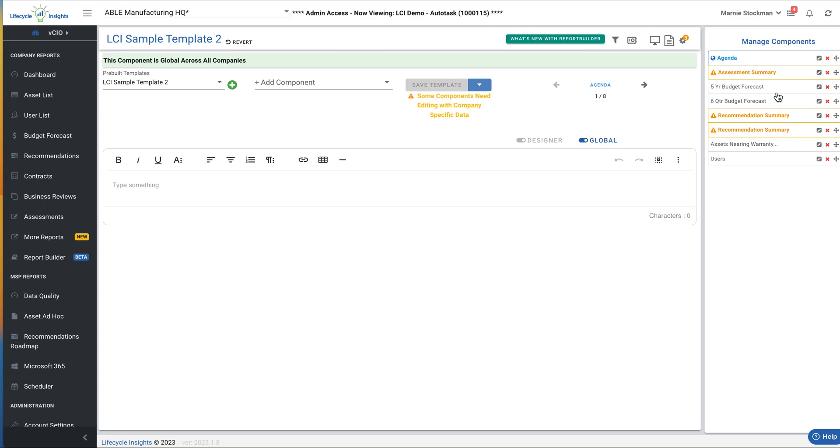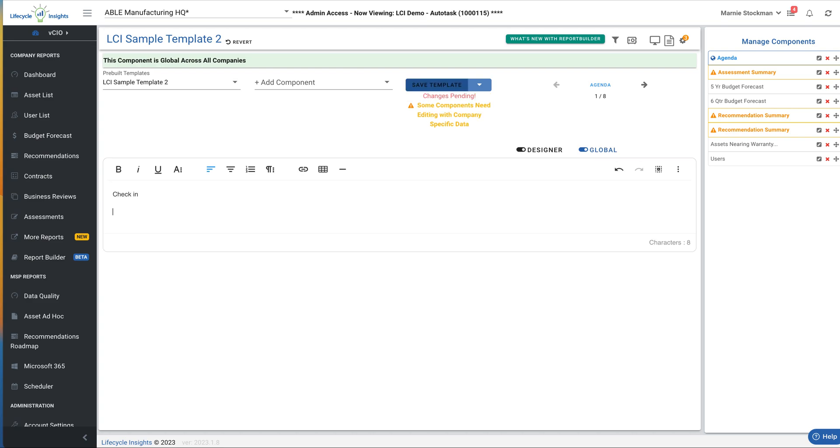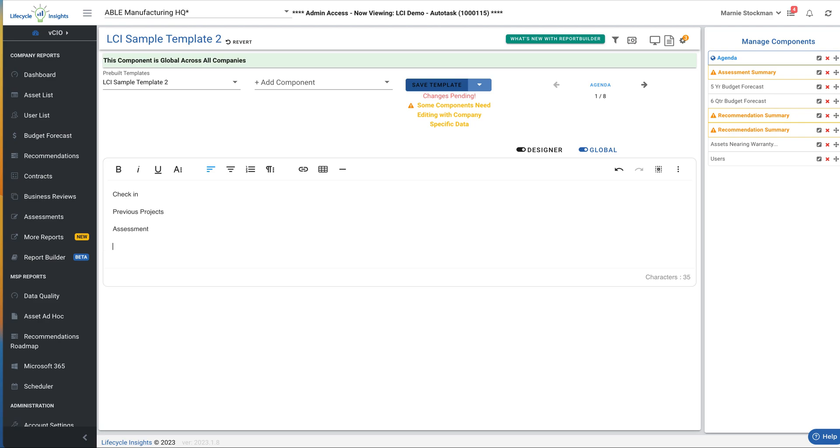Let's take a look at what we need to do for each of these items. First, with the agenda, you can see there's a little blue globe next to that. If I entered items from my agenda, so I want to check in, I want to go over previous projects. Then I'm going to talk about the assessment and budgeting, and then recommendations.